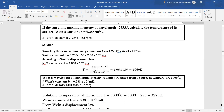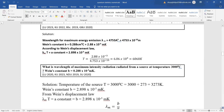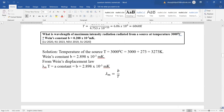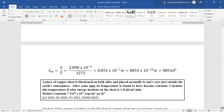What is the wavelength of maximum intensity radiation emitted from a source at a temperature of 3000°C? We convert 3000°C to Kelvin by adding 273. Wien's constant is 2.898 × 10⁻³ m·K. From Wien's displacement law, λm × T = constant, and accordingly we get the value of λm.